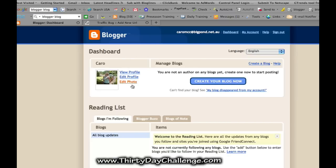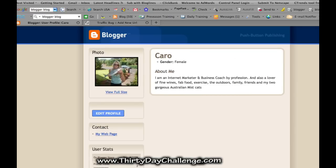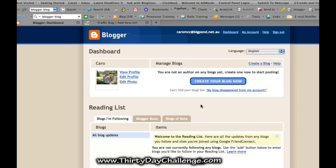I already have an account with this particular email address. You can view your profile, edit your profile, and edit your photo — just load up a photo and write what you'd like. Everything with internet marketing is also about relationship building, so it's nice to have a sense of personality connection. Let's get cracking and create a blog now.